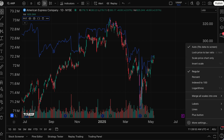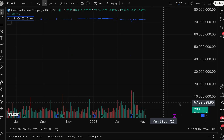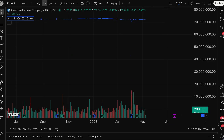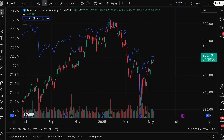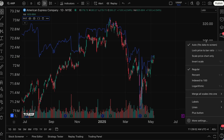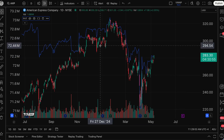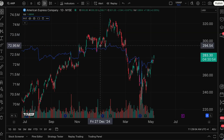You can take advantage of some key features — percent, index to a hundred, merge the scales all into one. All that good information is available to you with a very simple right click.